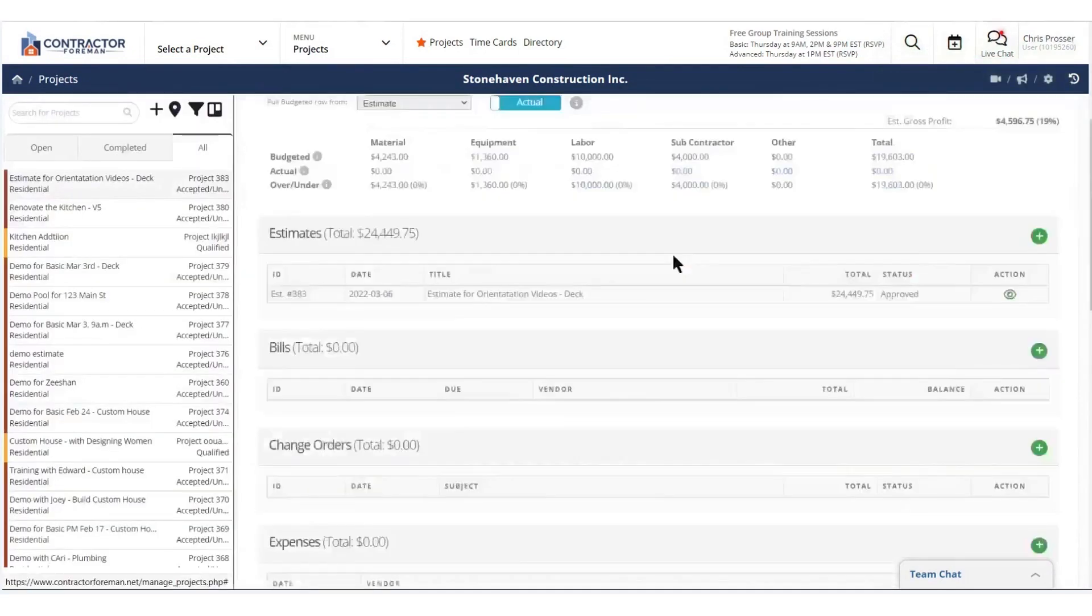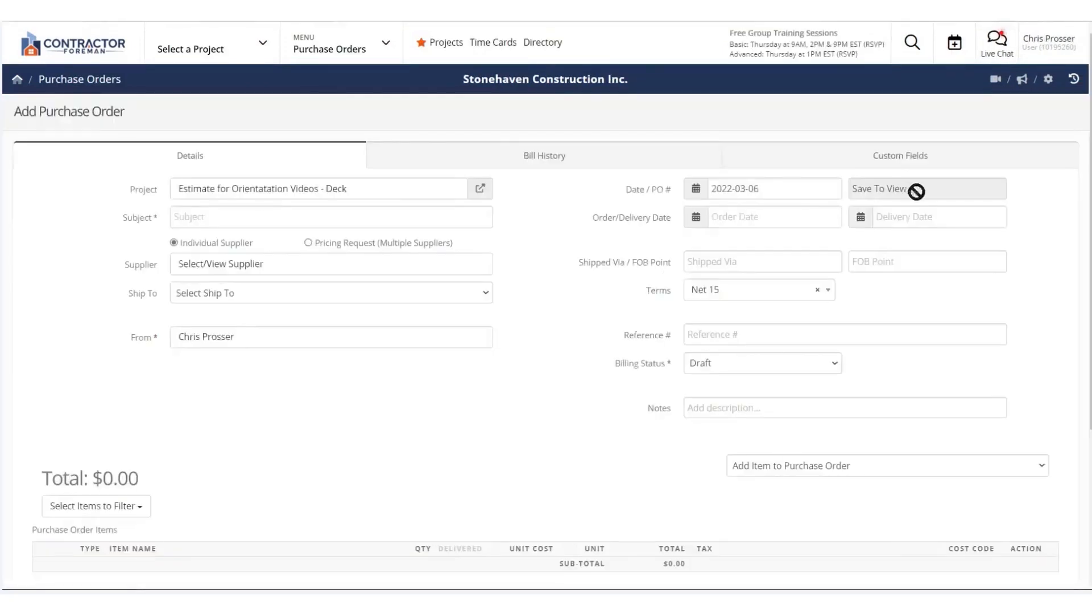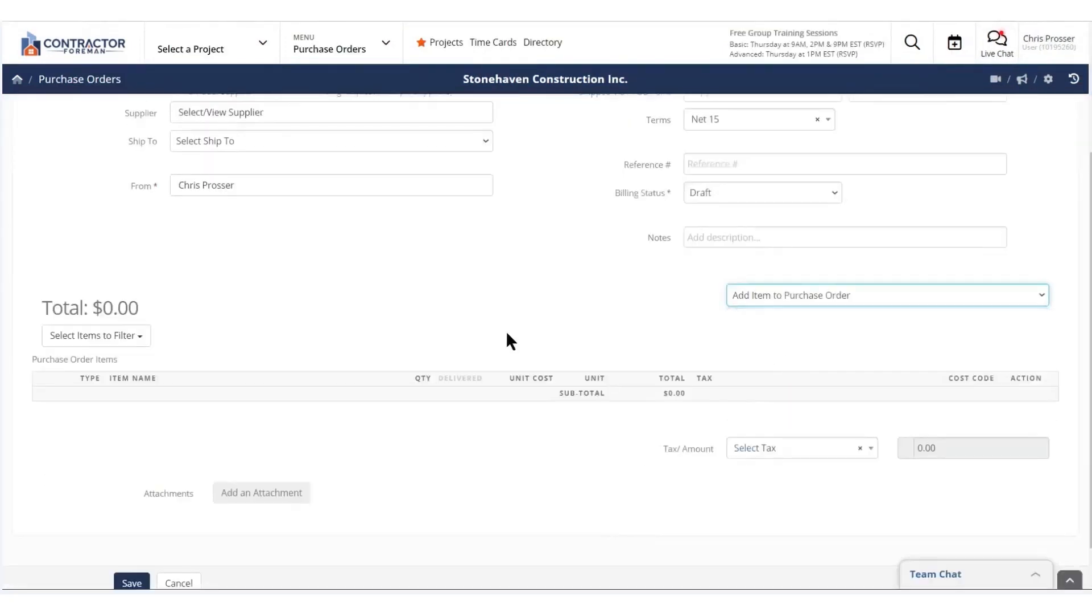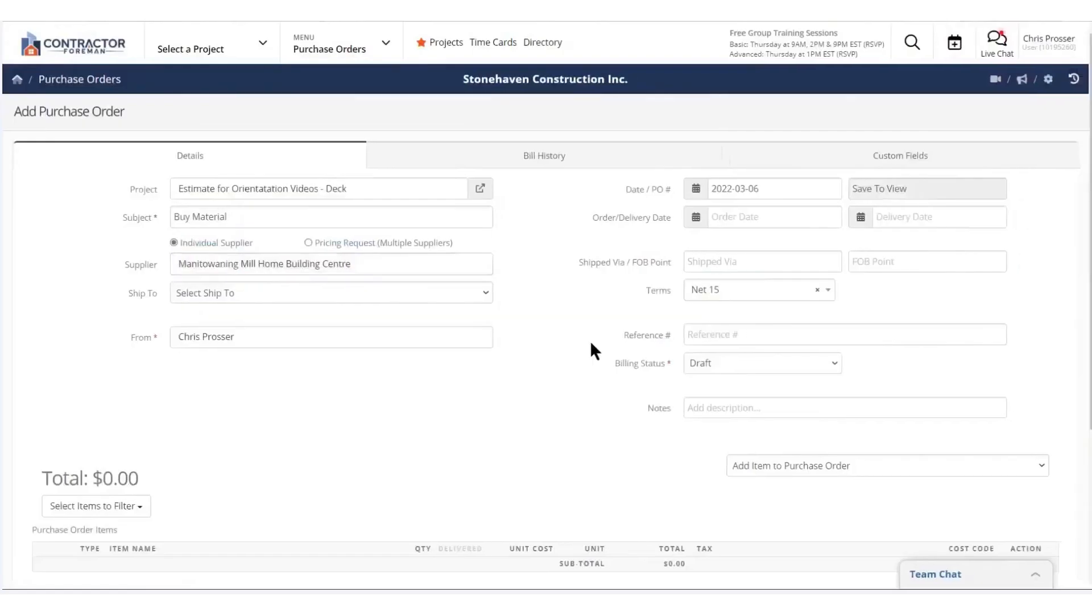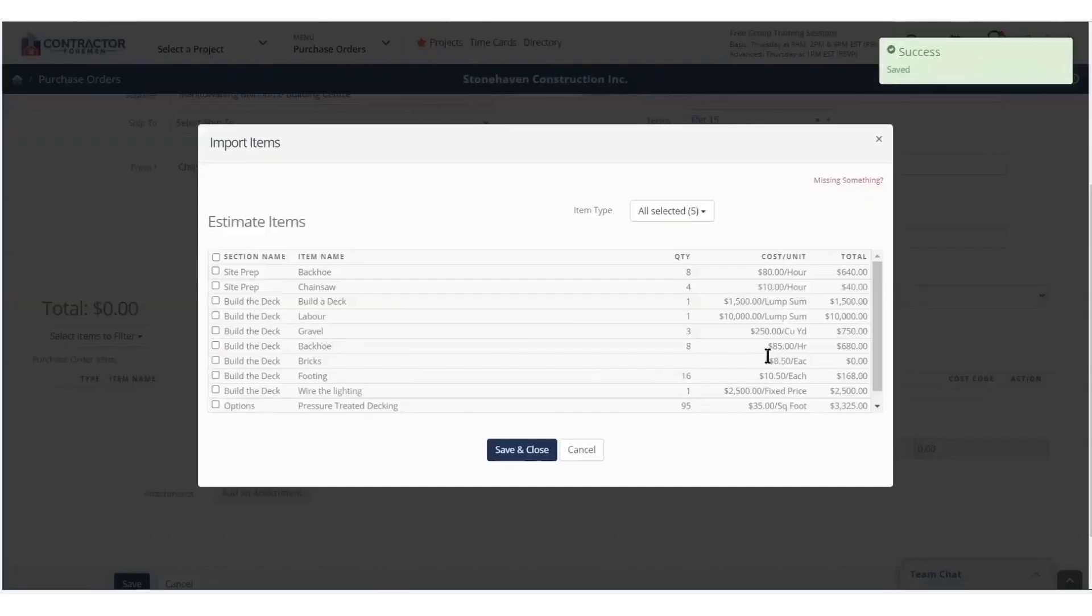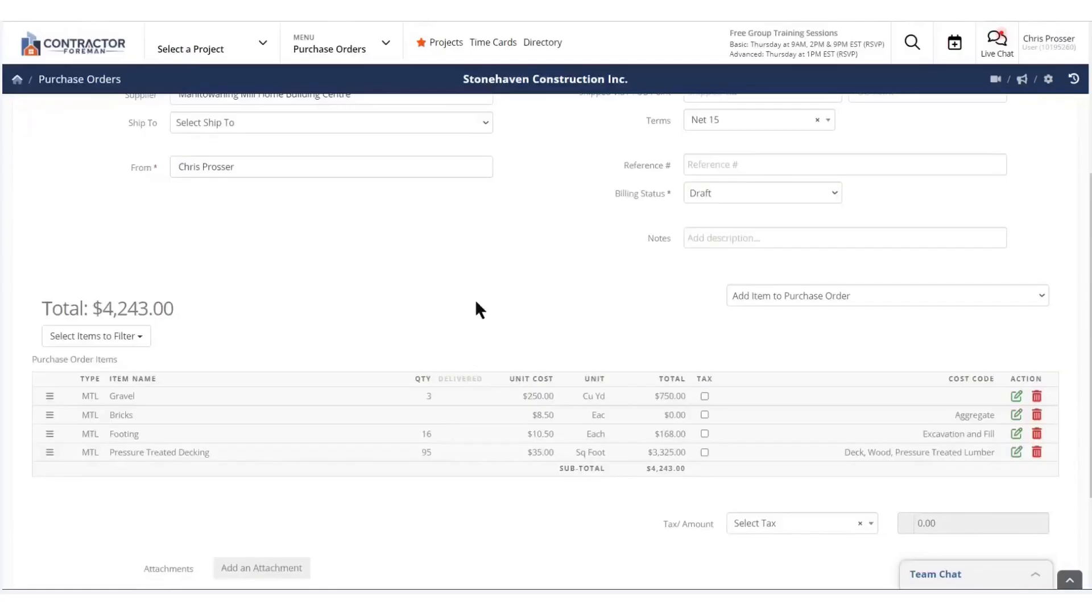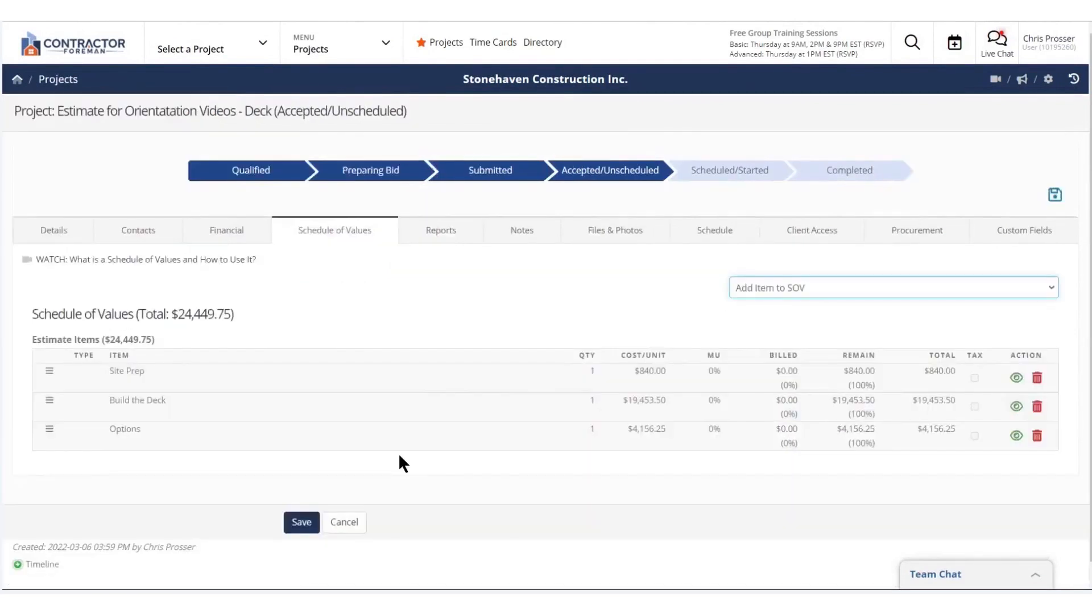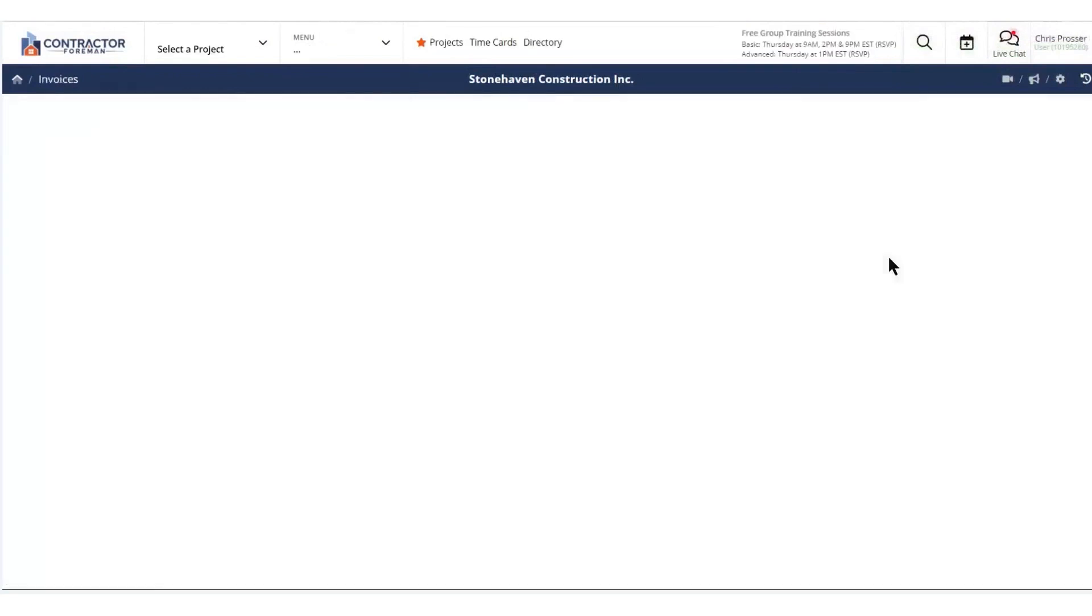Contractor Foreman also supports early stage project planning with tools for tracking opportunities. Businesses can manage bids, track results, and seamlessly convert opportunities into estimates or projects. Daily logs help keep records of who did what, when and why, incorporating details like weather, safety notes, and material usage. This feature ensures a clear paper trail and makes it easy to address any issues that arise. Keeping clients informed is another strength of Contractor Foreman. The platform allows businesses to customize client access, sharing updates, progress photos, and project schedules automatically without the need for frequent emails or messages.